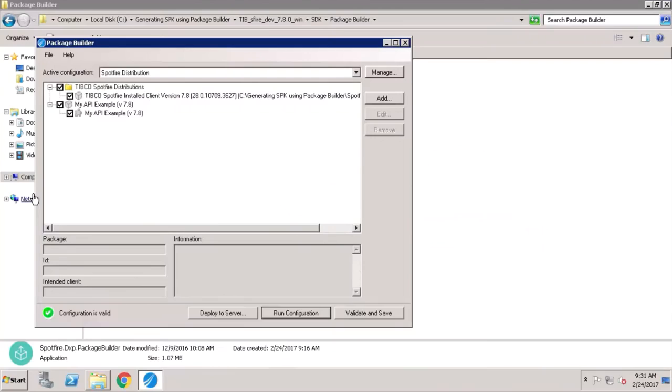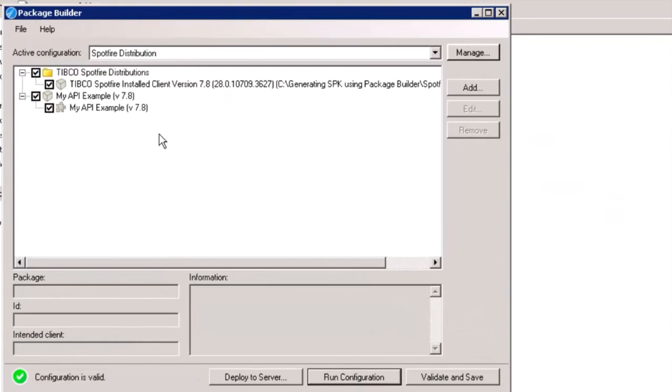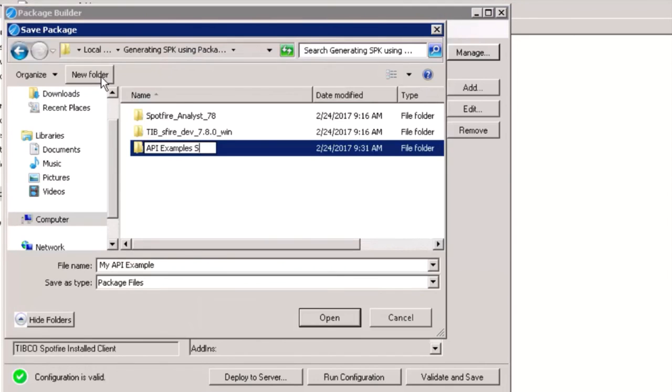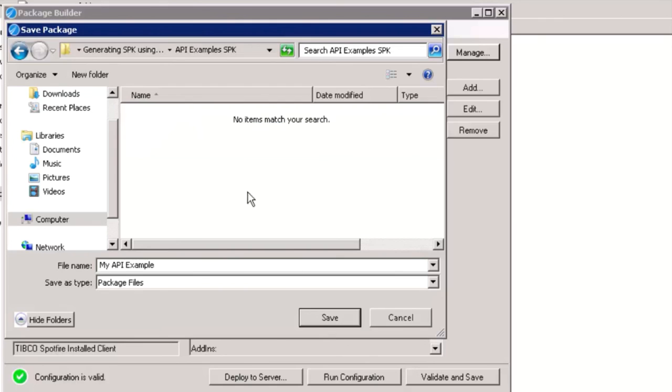To generate an SPK file, right click on the extension and select Build Package File. This SPK file can be deployed on the Spotfire server to Spotfire administration console.